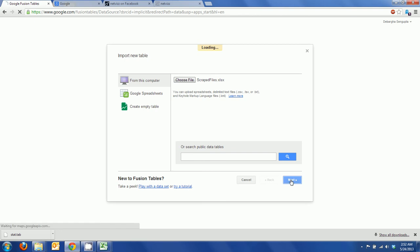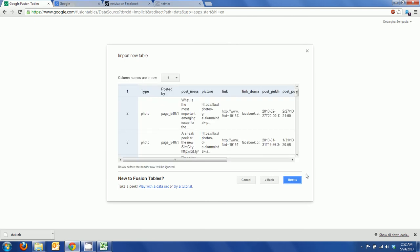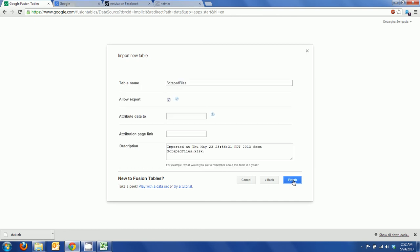Now we'll click next. It will take you to another box as it loads the file where it says it's importing a new table. These are the column names which are in row one. Then you click next and it will give you a table name. You can put in attribute data and other information here if you want and then click finish.